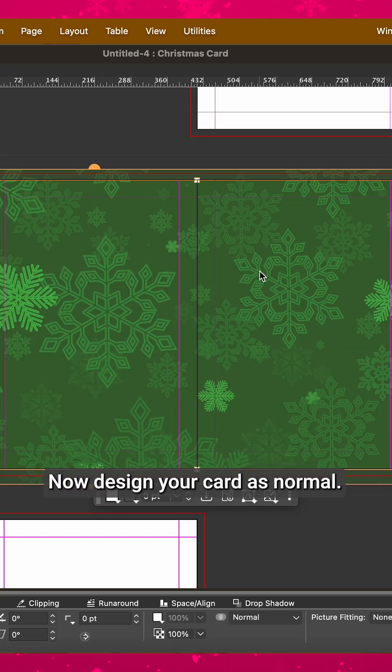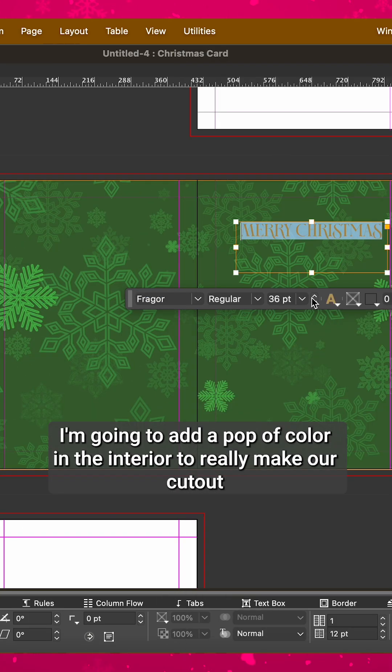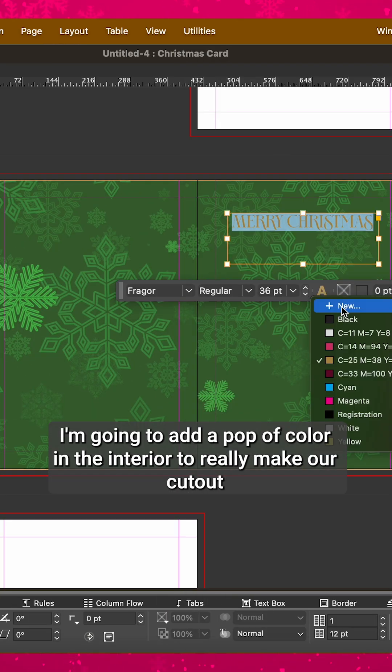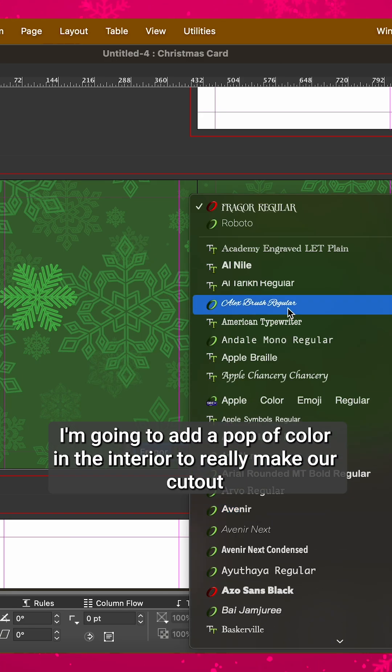Now design your card as normal. I'm going to add a pop of color in the interior to really make our cutout stand out.